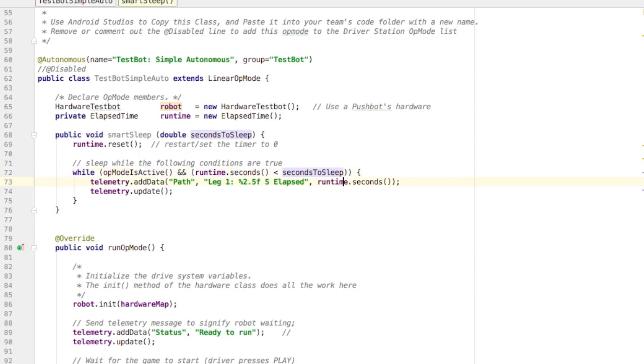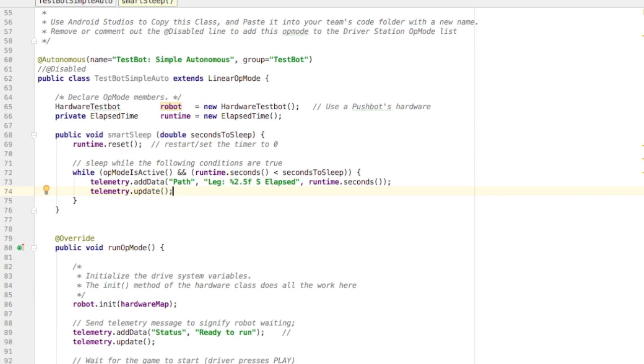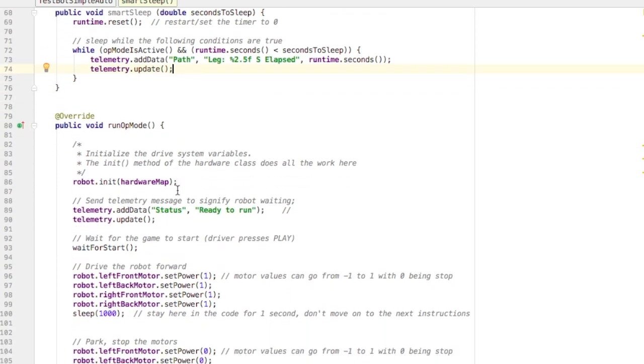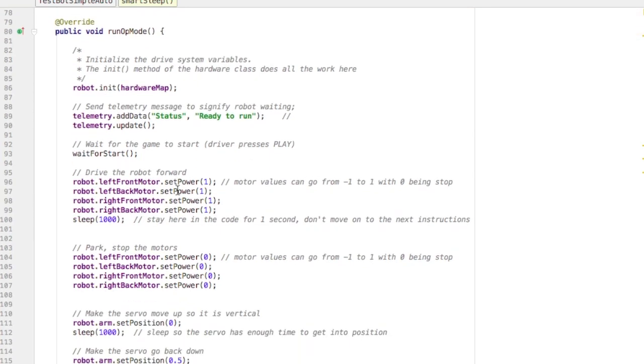Now we're inside this while loop, and we run this code over and over while both conditions are true. And in this case, the code on the inside is just telemetry, printing to the phone what's occurring. So that's it for that method.